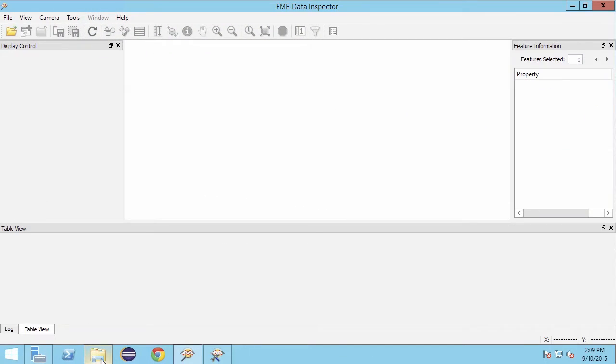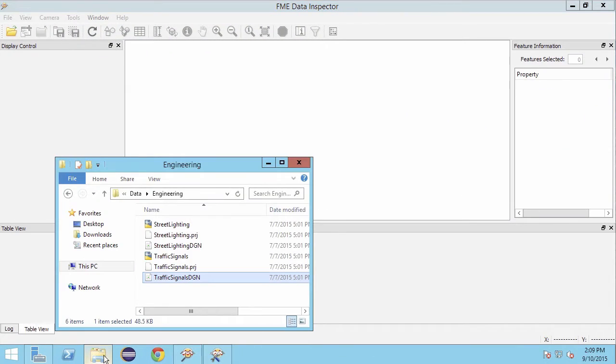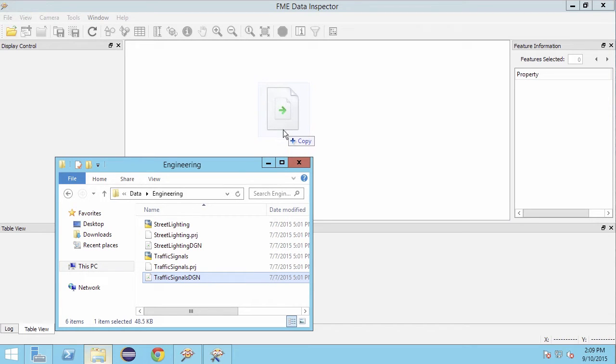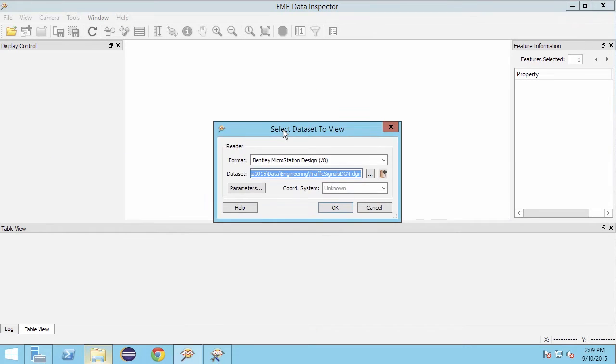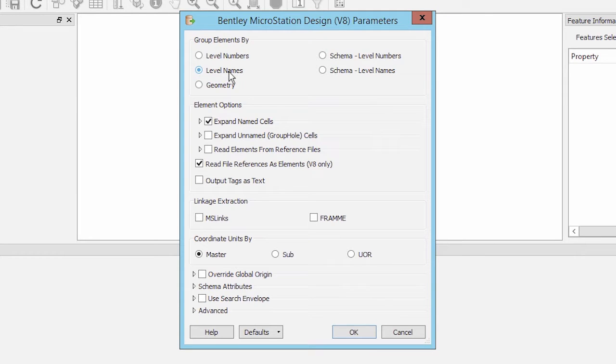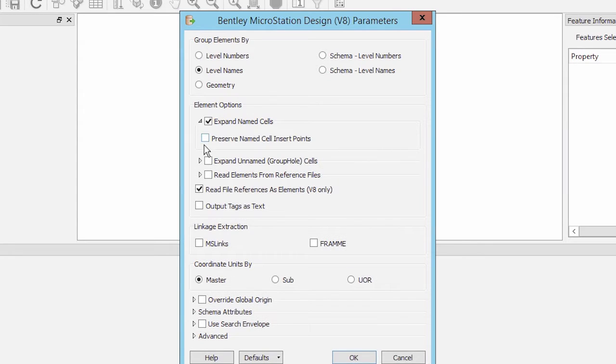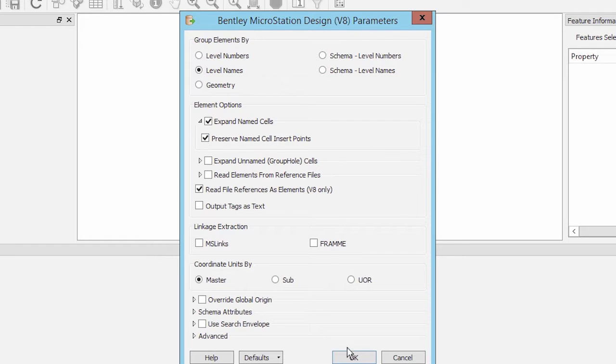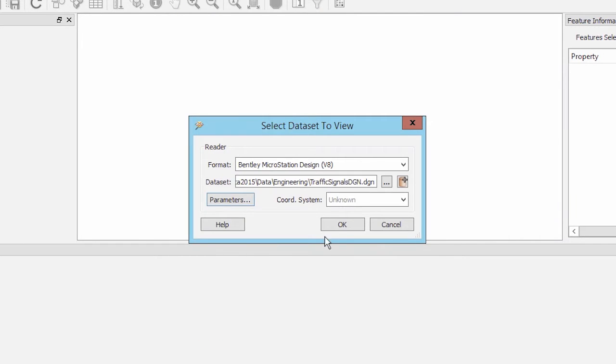So let's view the data again. This time we will set up the reader to read the level names. We will go into the parameters and set the group elements by to level names. We can also set up the reader to read the insert points of the traffic signal cells rather than the cells. Under element options, expand the name cells option, then check preserve name cell insert points.